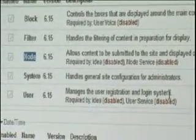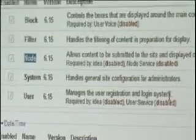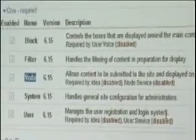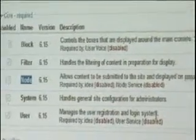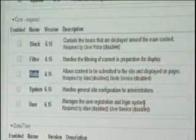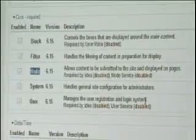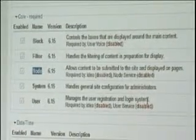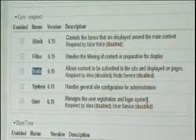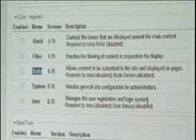Also, the blocks — there are core blocks like the admin blocks, which include the user login block and things like that. You mentioned custom modules — what language is that?